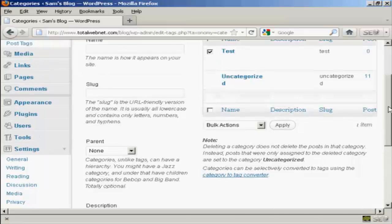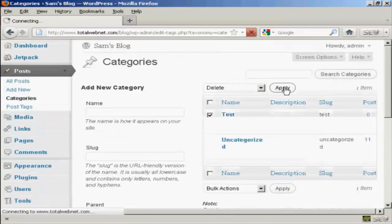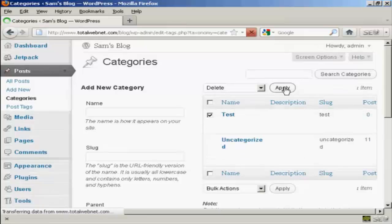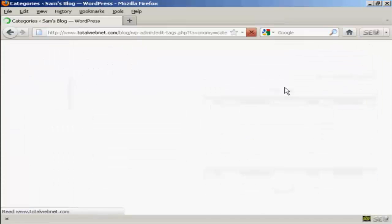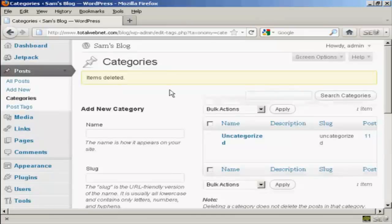So, let's just do that, click on Apply, and there we go. That category has been deleted.